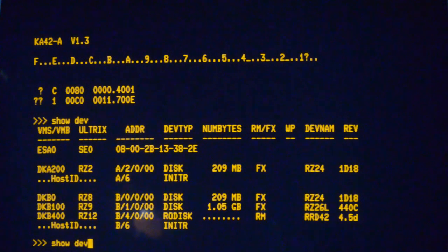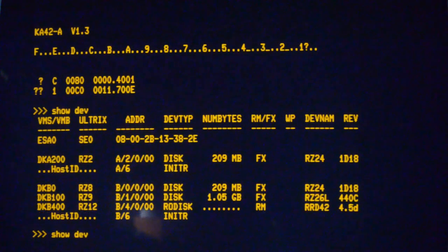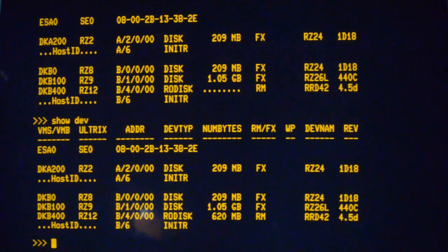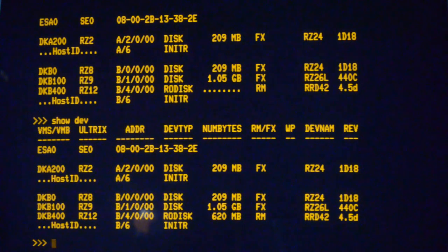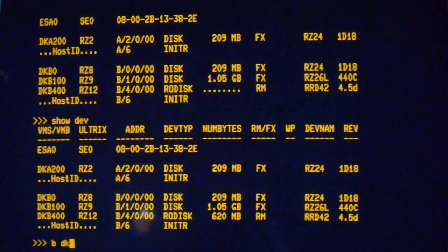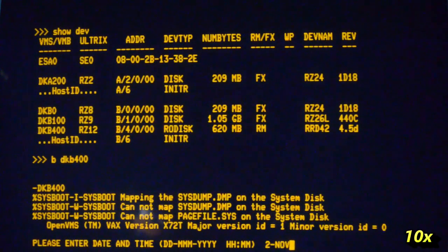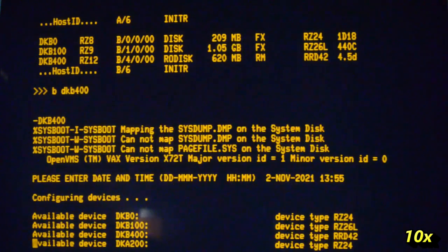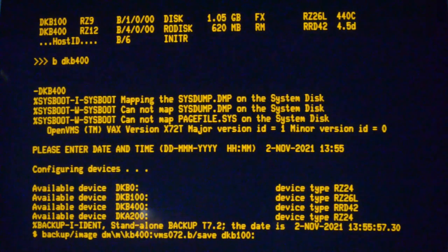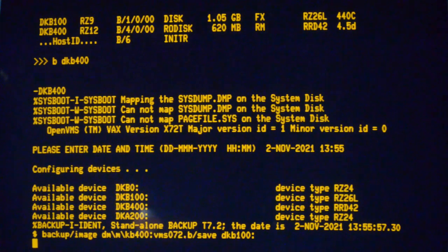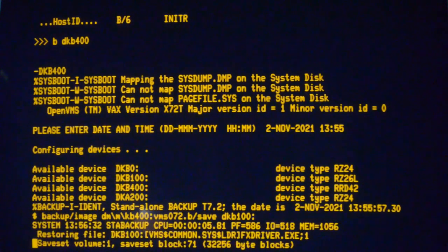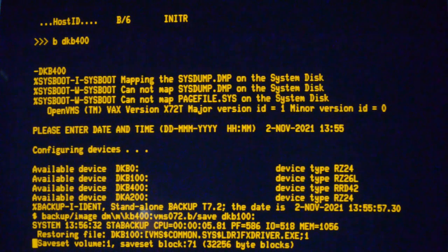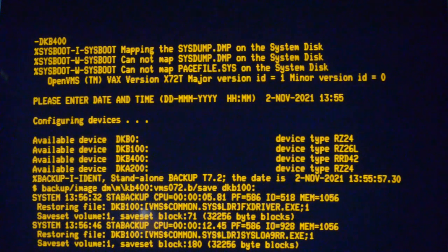And as expected we've got our DKA200 which is a physical drive, and we've got our three RA SCSI drives. So we've got an RZ24 there, 100 which is an RZ26, and 400 which is emulating the RRD42. Do this again, it may show the size of the CD. Often it doesn't show on the first command. Yep, now it's showing the size of the CD. So if we think okay, we'll do an install, boot off the CD.